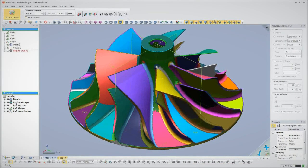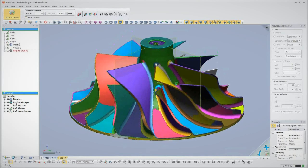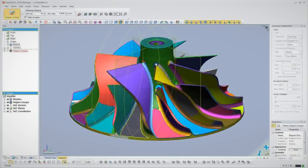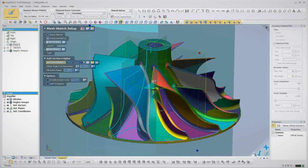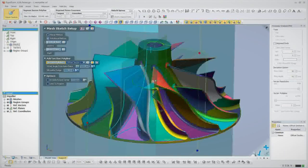From here, we'll approach the reverse engineering process just like we would design this part in any CAD software.